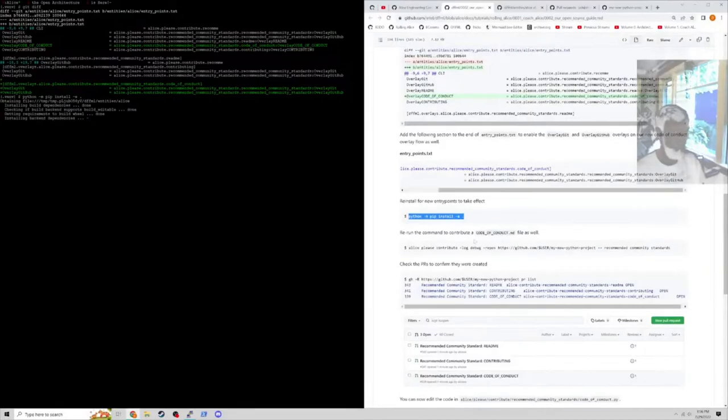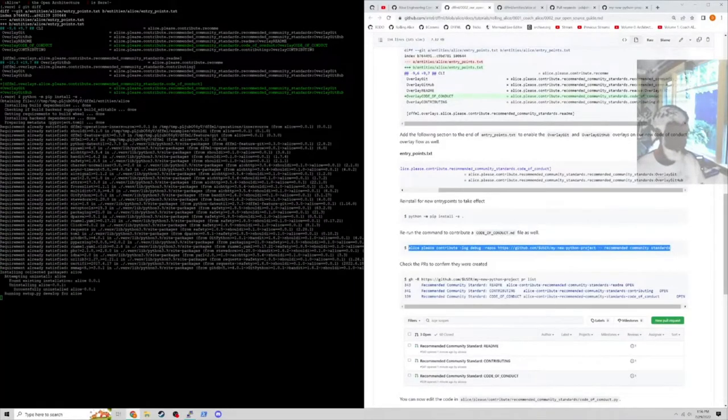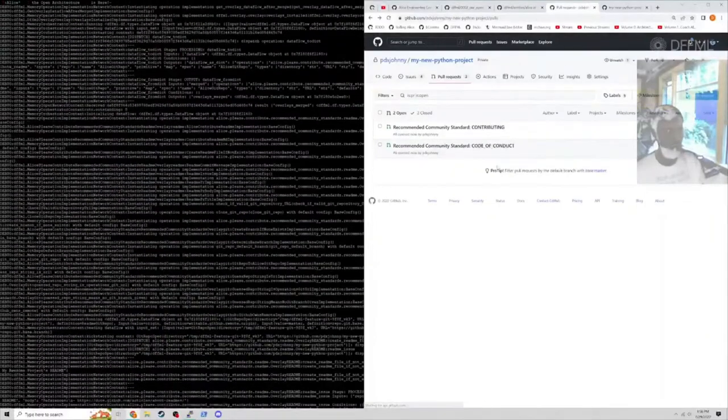At this point we can run the reinstall on Alice and we can ask her to contribute the recommended community standards again. We need to be aware that she is operating as our account right now. When you're using gh, she signed in as you. Let's see what the pull requests are saying. Code of conduct, okay, look at that.